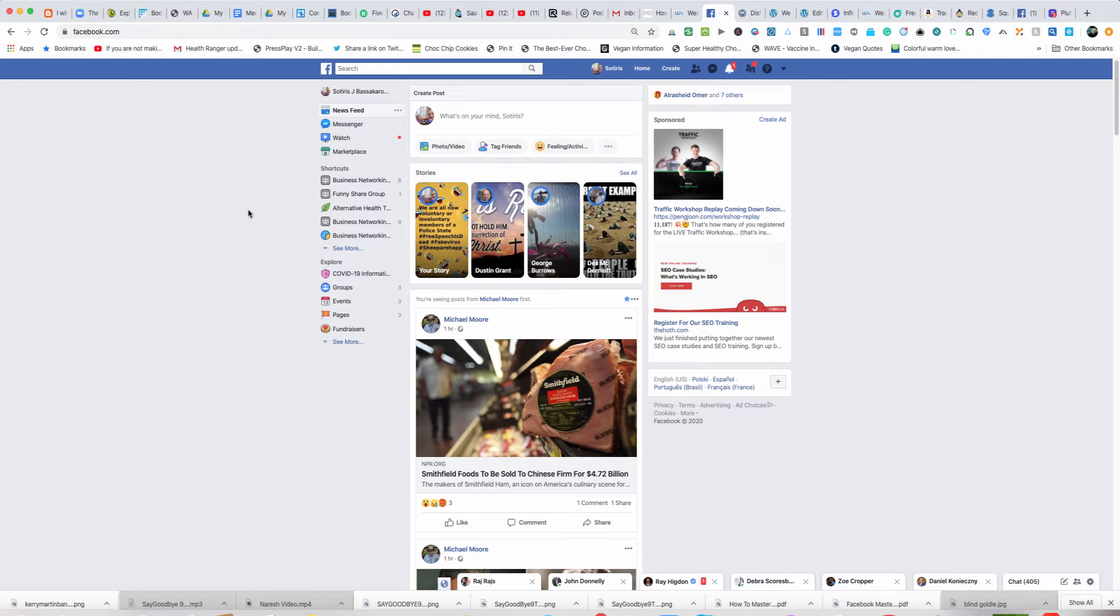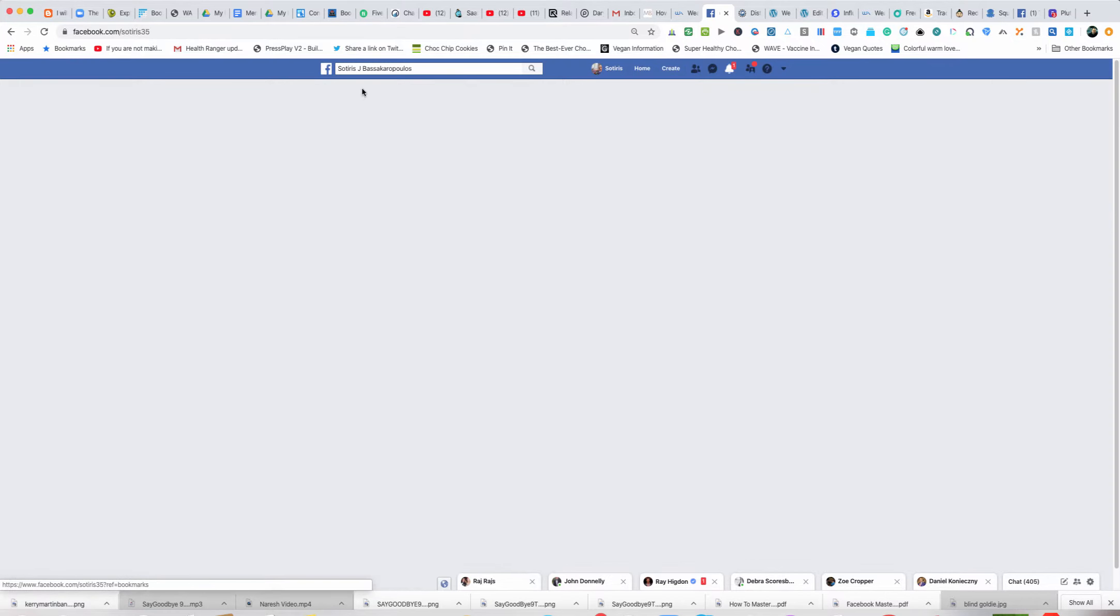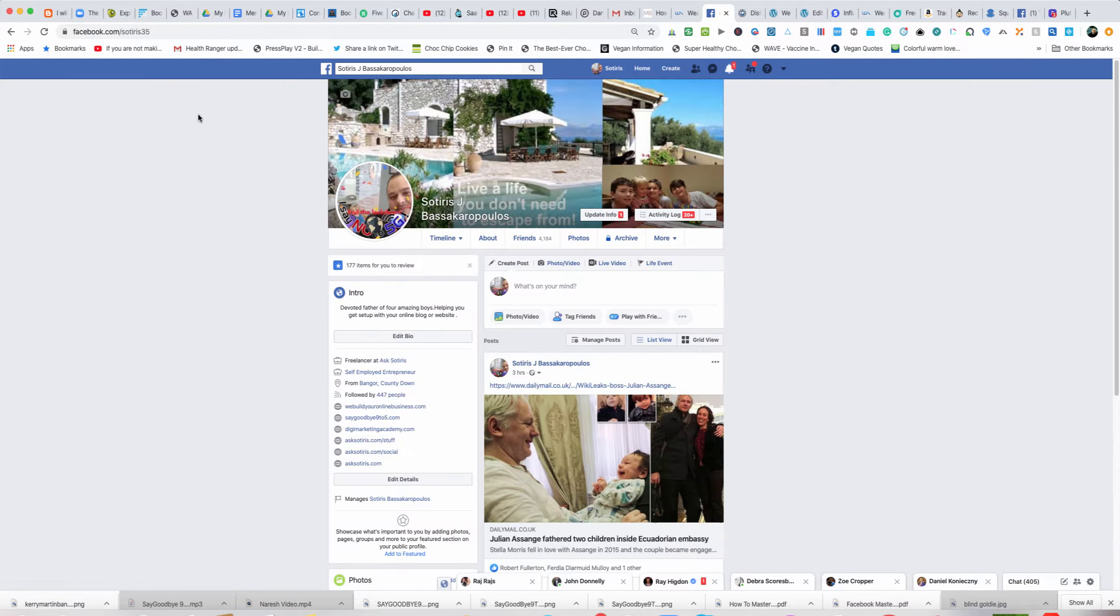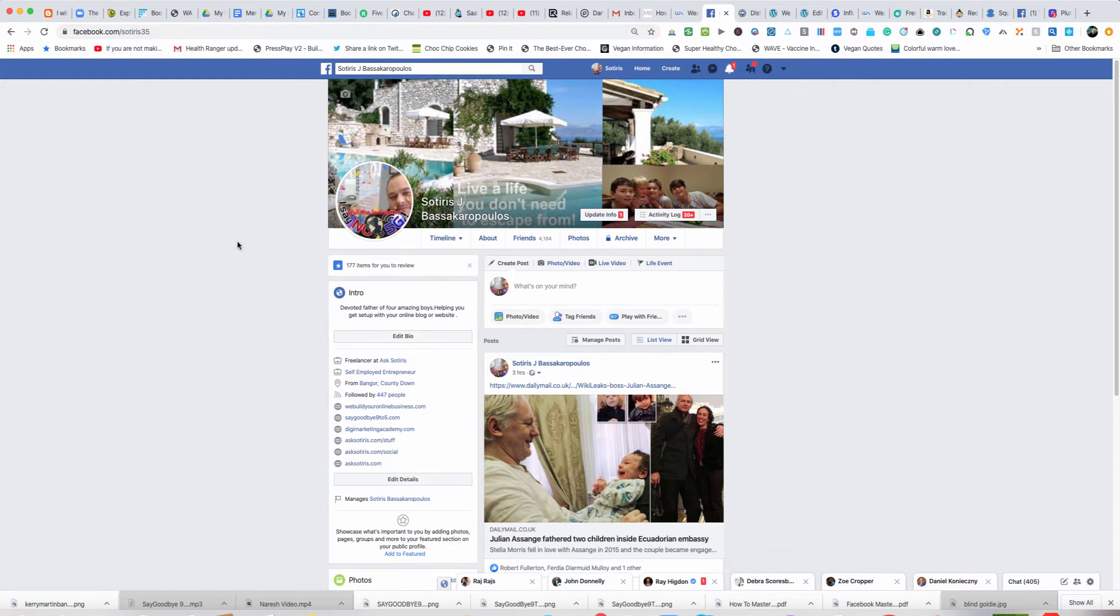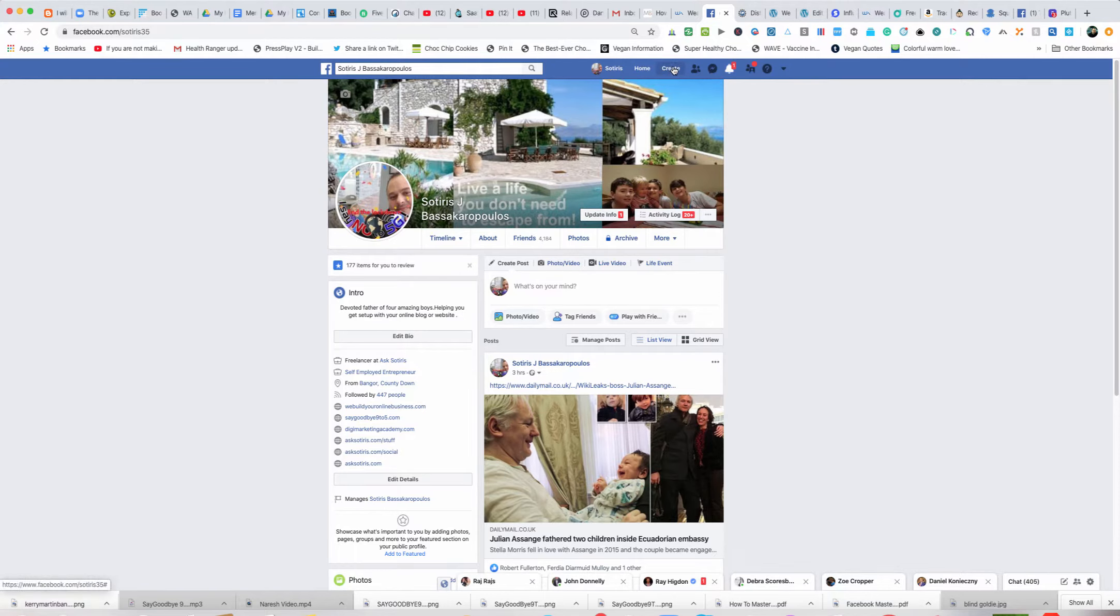I'm going to create a group for one of my businesses. I just literally registered the domain. All you do is click on your profile, go up to the top, and you'll see a thing that says create. Click create and then click group.